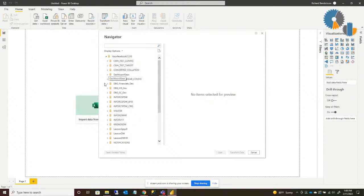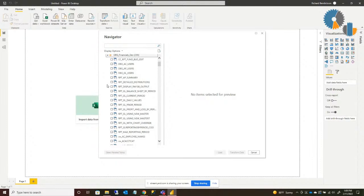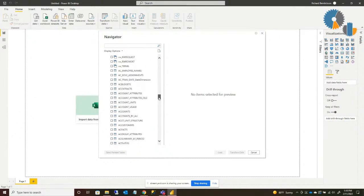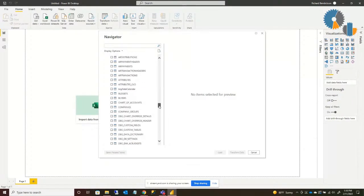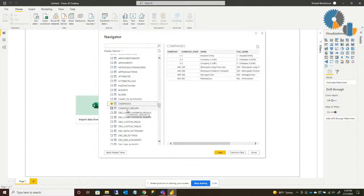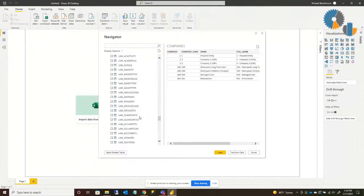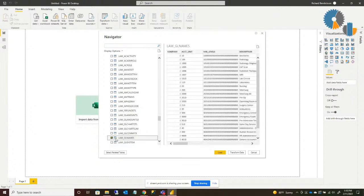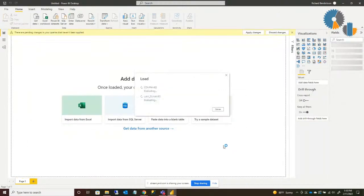Now it's going to show my various databases. Because I didn't specify a database, it shows all the ones I have access to. I'm going to go to a Financials Development database, and you'll see it lists all the views, tables, and everything I have access to. I'll pick my company table — just a list of companies in that database — and another table called LawGLM Names, which is a listing of departments or cost centers from a Lawson, now Infor, database that we at Dashboard Gear integrate with. I'll go ahead and load that in.